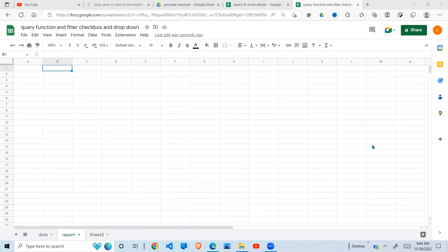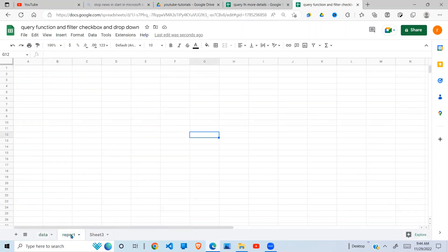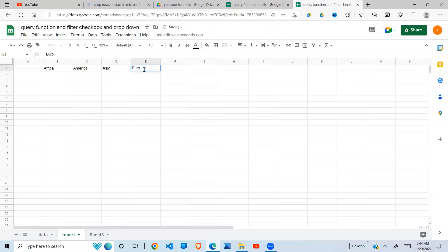Let's get started with a clean workbook. I have my data in a sheet called 'data' and I'll be putting my filtered data in a sheet called 'report'. The first thing we're going to do is insert the checkboxes. I have four continents for which I'm going to filter the data: Africa, America, Asia, and lastly Europe.